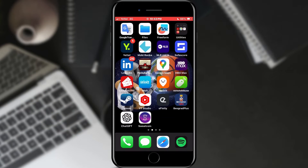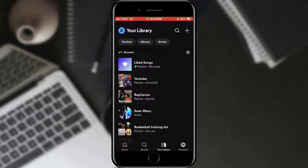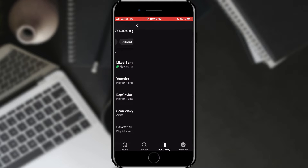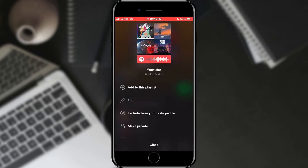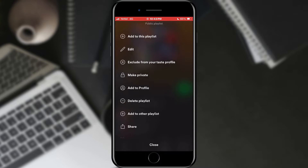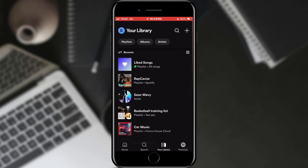Before we recover our list, we will open the Spotify application. When the application opens, select the Your Library section from the bottom menu. Here we will select a playlist. When we have opened the playlist, tap on the three dots below the title of the list and select the Delete Playlist option. Confirm the selection in the pop-up window.